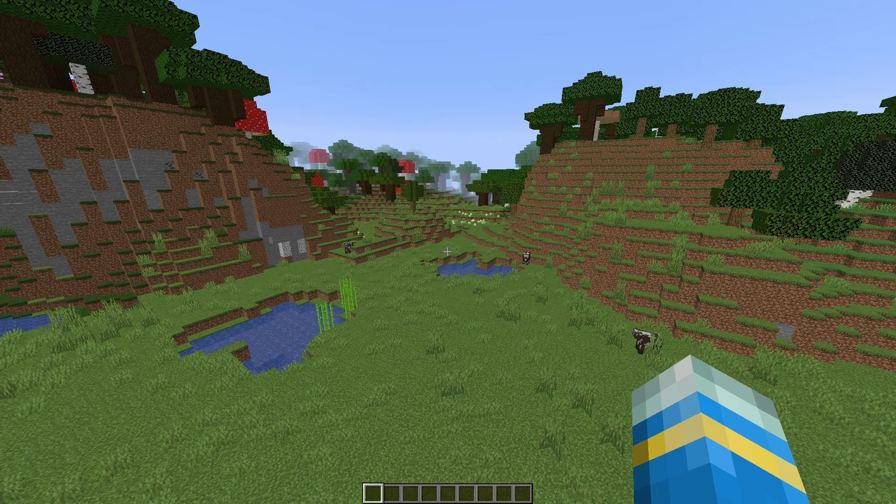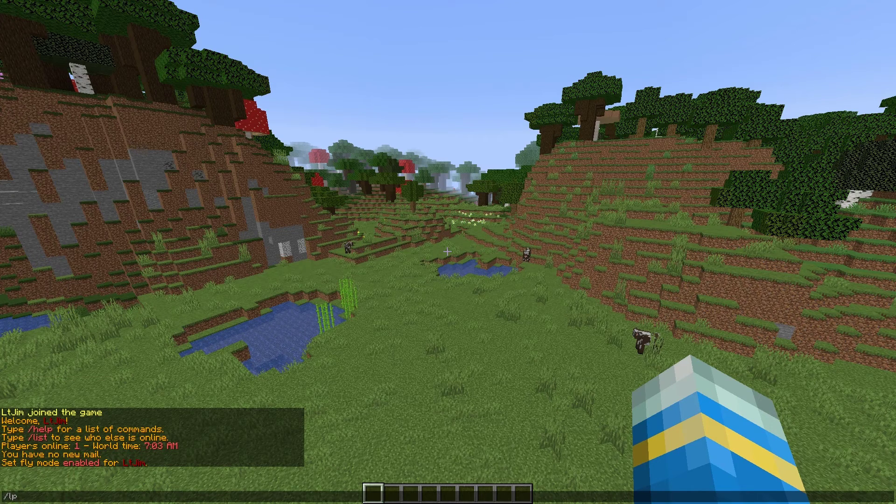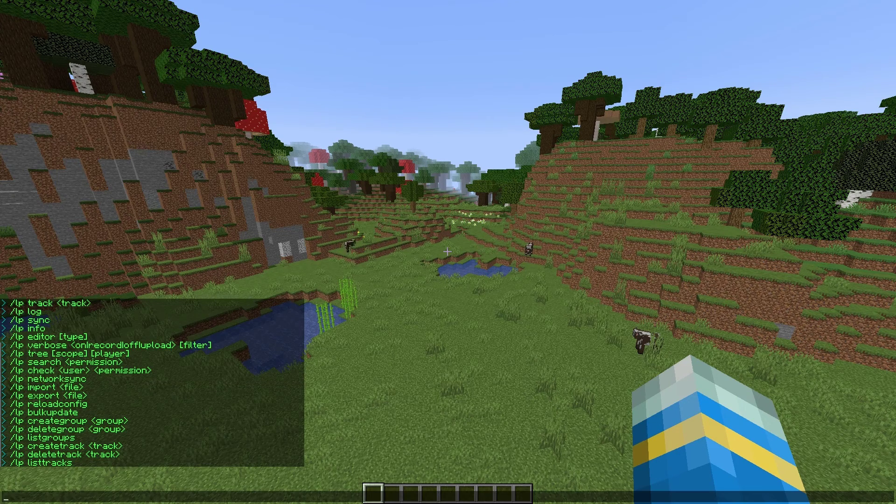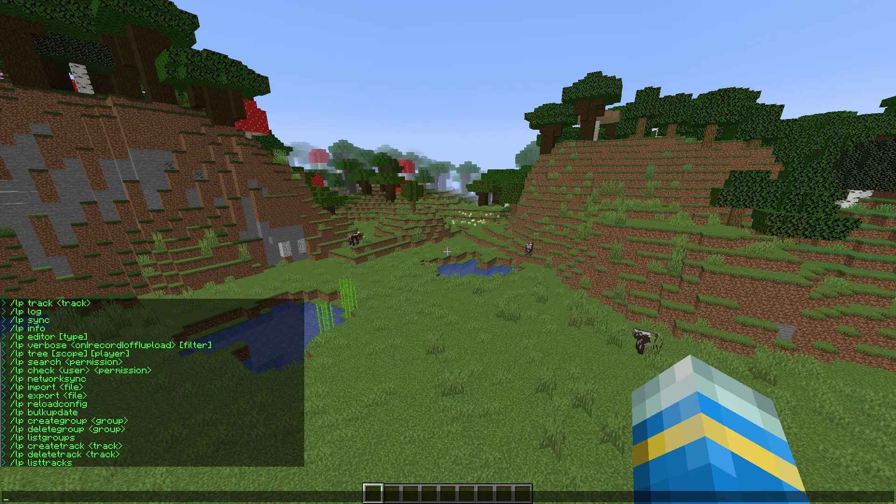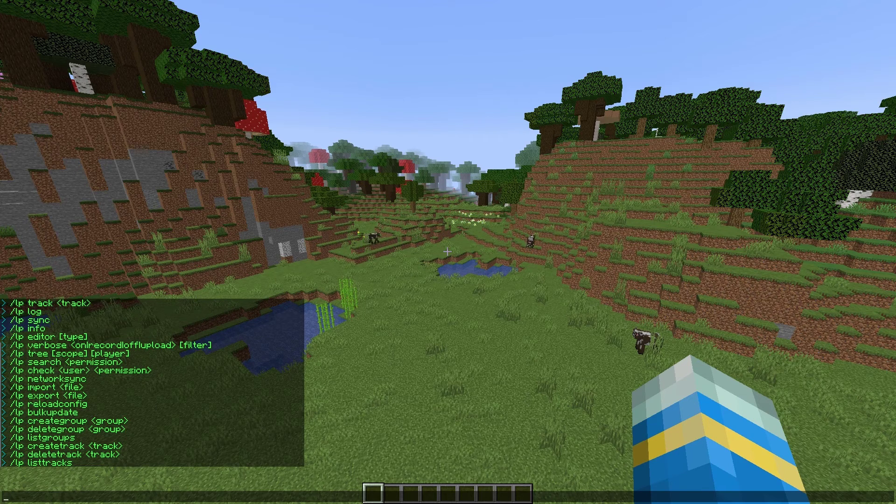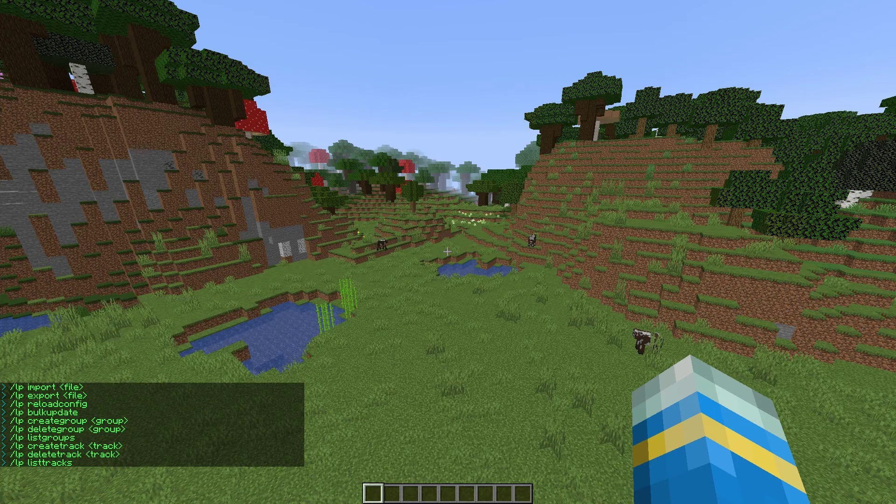First of all, we are going to do the forward slash LP help command. This is going to show us all of the commands. There's quite a few of them, but we are going to run through the most important ones in this video.